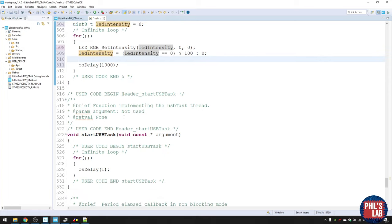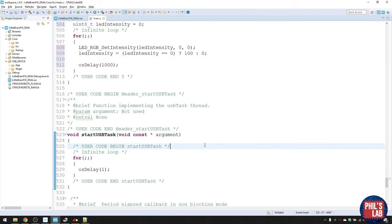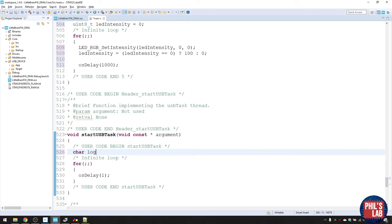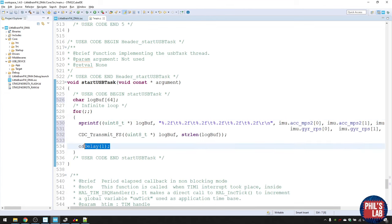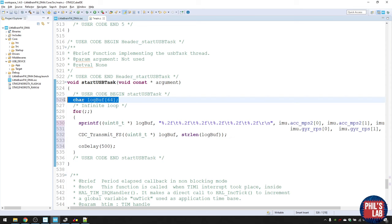For the USB task, we transmit accelerometer and gyroscope data collected from the IMU via USB and virtual COM port. Create a buffer of size 64 — enough to store all the data. Inside the loop, use sprintf to format the data and the CDC transmit function to send it. Set the OS delay to 500 milliseconds so data is transmitted every half a second.